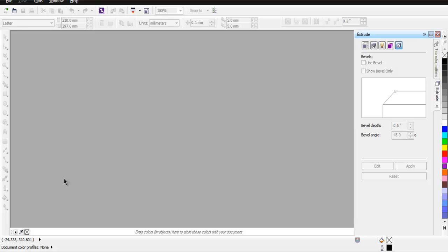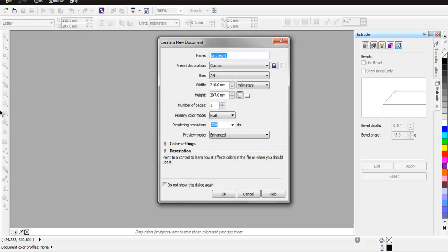Hi there, so in this video I'm going to show you how to create triangle in CorelDRAW. So first thing, open CorelDRAW and create new document.